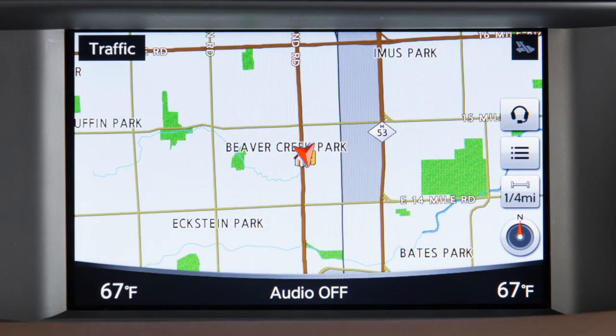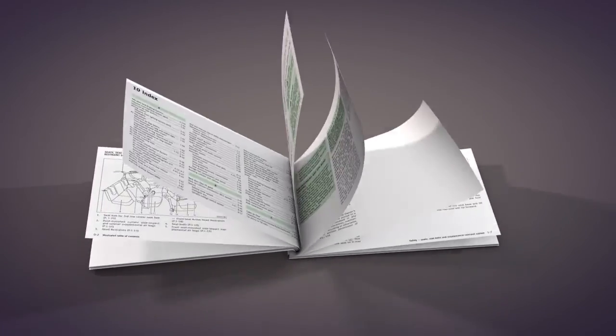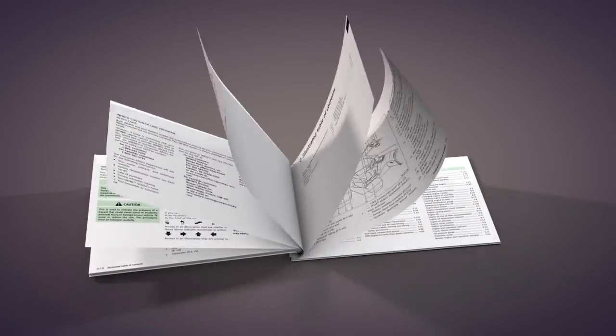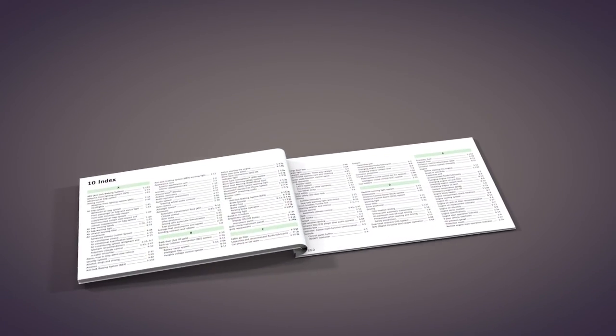If your vehicle is not equipped with a navigation system, please see your owner's manual for instructions on setting the clock for your vehicle.